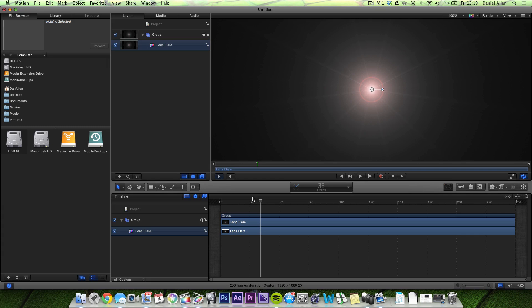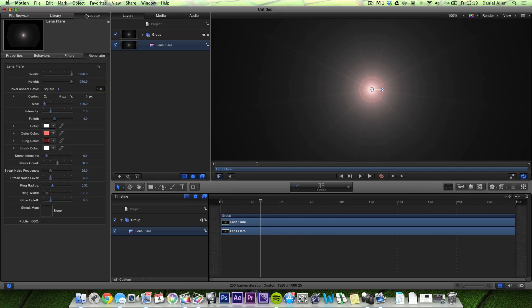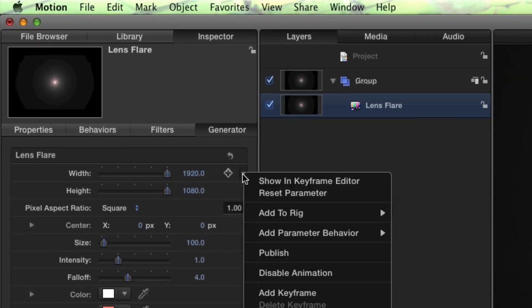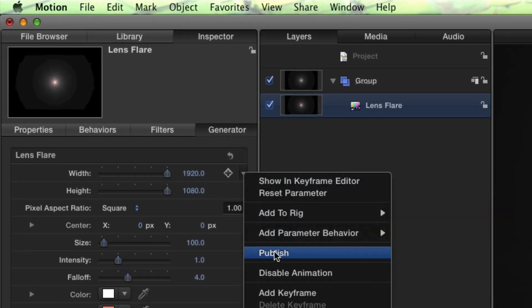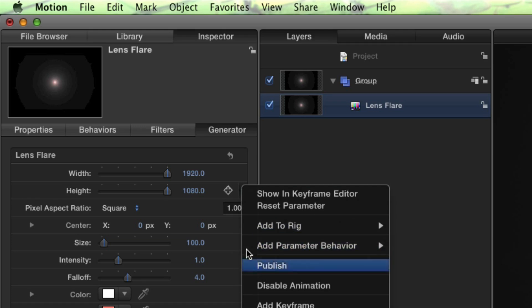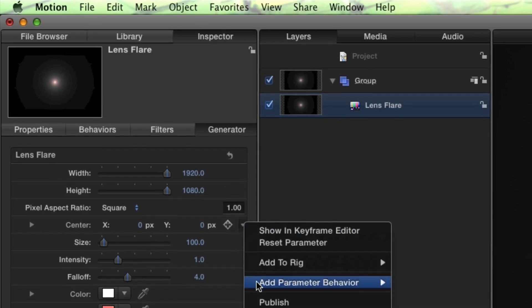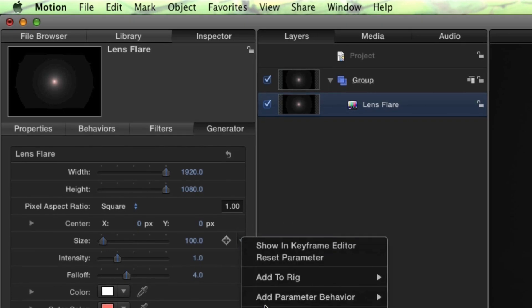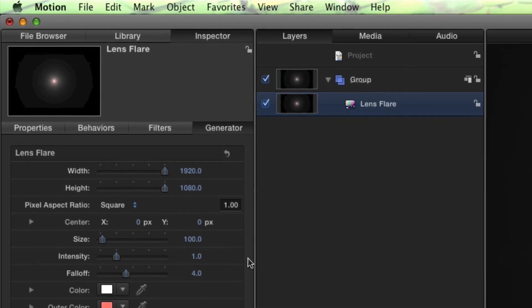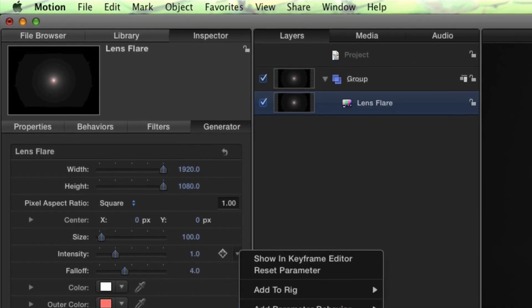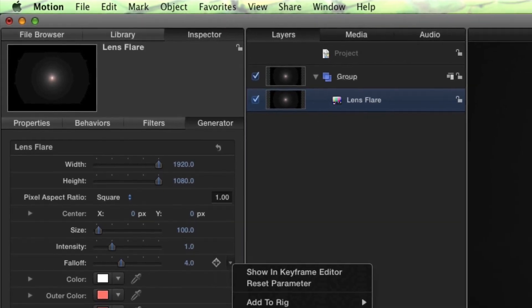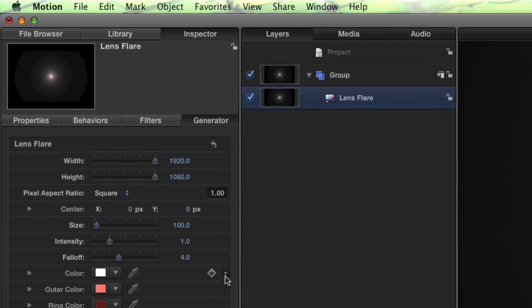Basically, to import Generators into Final Cut we basically just have to tell Motion that we want to be able to change all the parameters and then we save it. It's really quite simple. So let's go over into the Inspector up here. And under Generator you can see we've got all these different sliders, color toggles to manipulate the Lens Flare. We literally just want to click on this drop down arrow on each of them and press Publish. It doesn't take long. If you think there's something that you're not going to need then obviously you can save time by ignoring them.